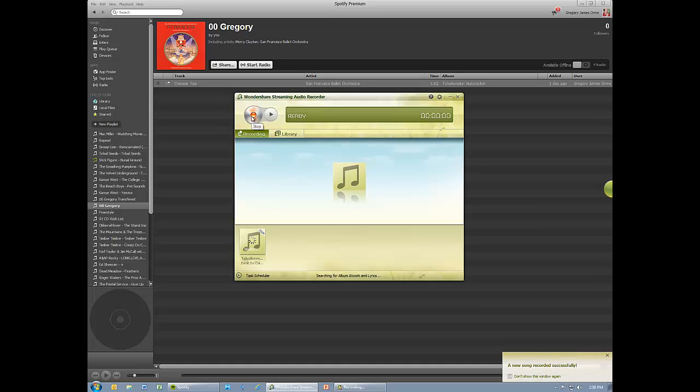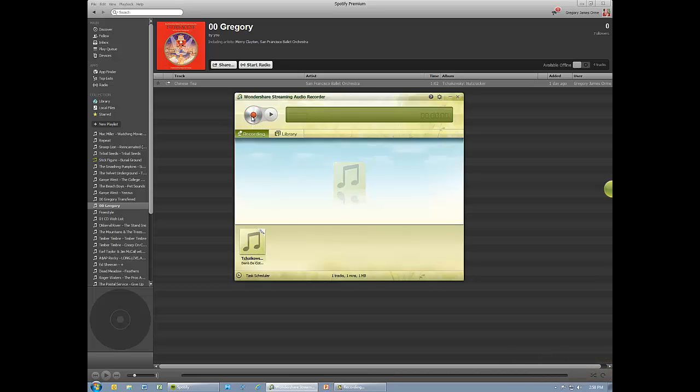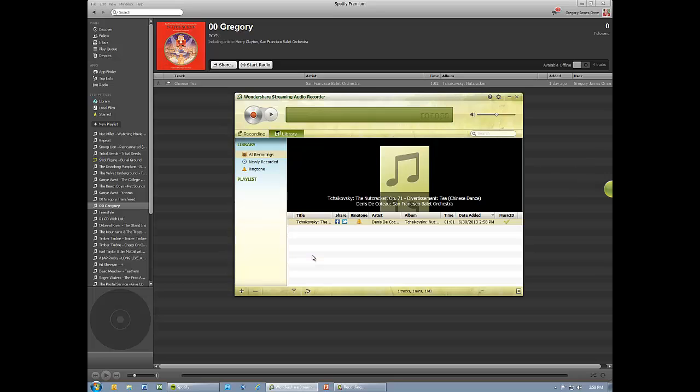When a successful recording is made, Wondershare produces a notification in the lower right corner of the screen. One of the great features that makes this software ideal for recording music is that it automatically gets the details of a recording using GraceNote, the same database that iTunes uses.